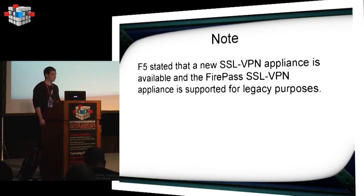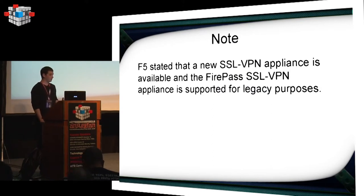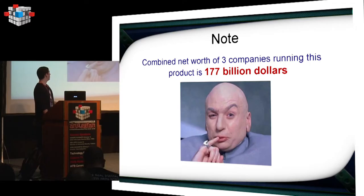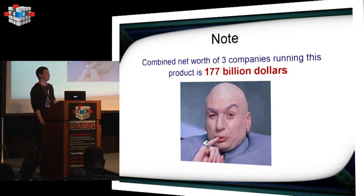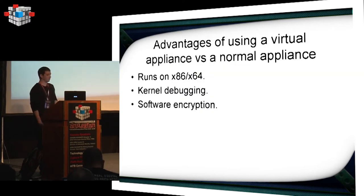F5 stated that this SSL VPN appliance is deprecated. They have a new appliance that is a different architecture, everything is different, and this one is supported only for legacy purposes. So maybe it's not that valuable. I did a little bit of digging, and I took the net worth of three companies, and combined it together, and it's $177 billion. So three companies. It's still pretty valuable, and there are about over a hundred that I found, just googling quickly.